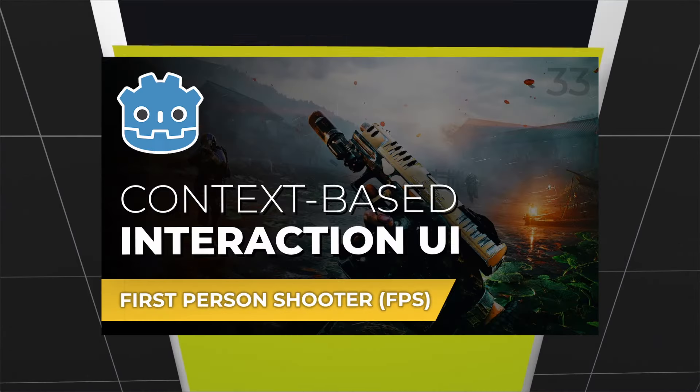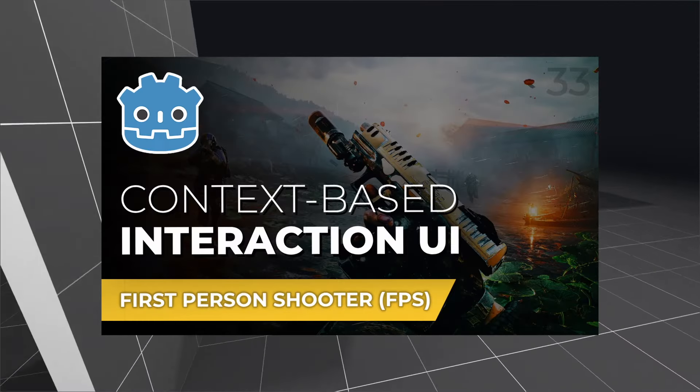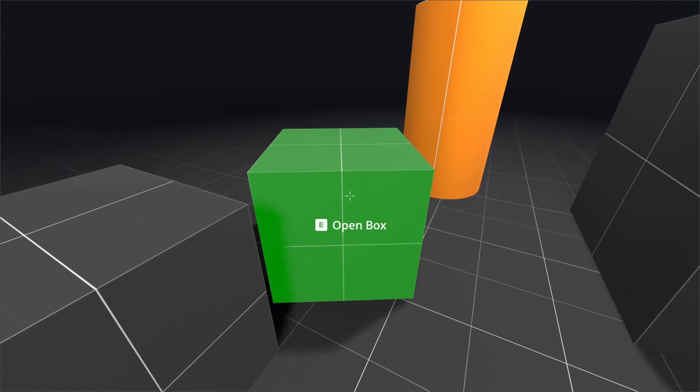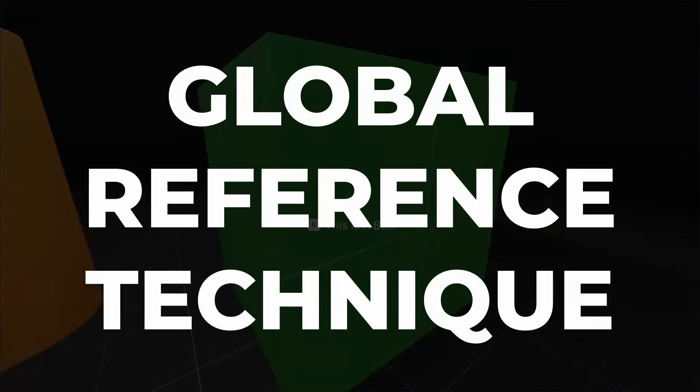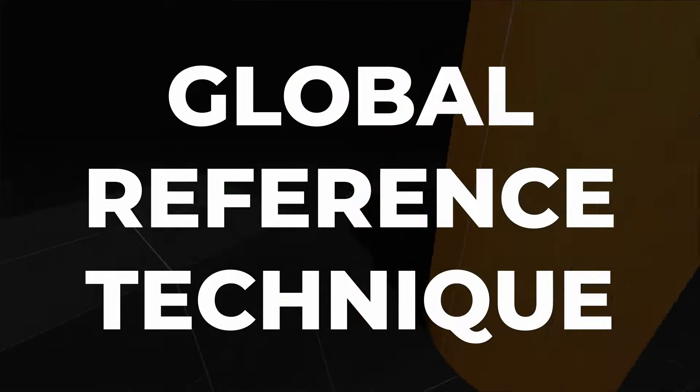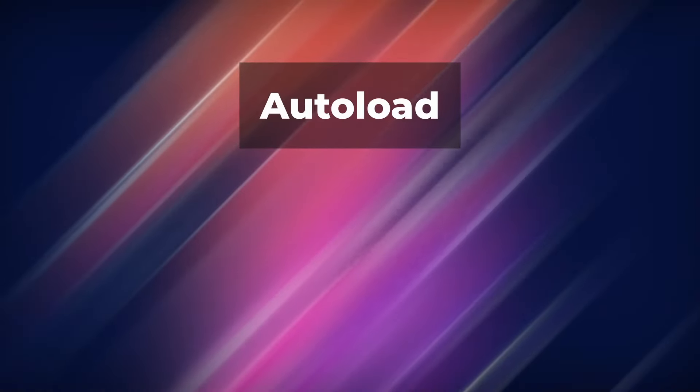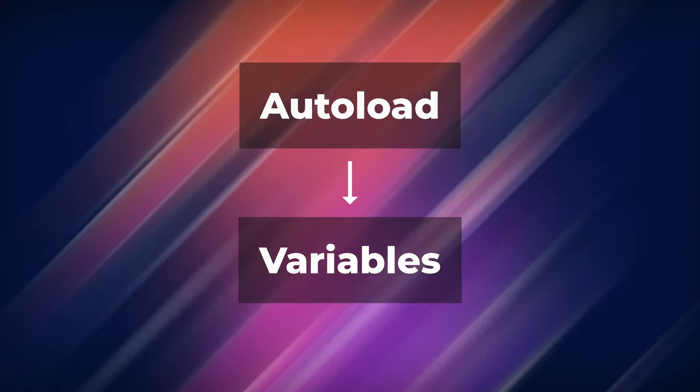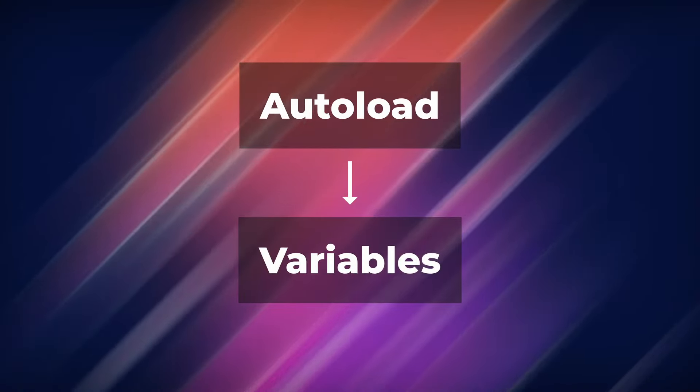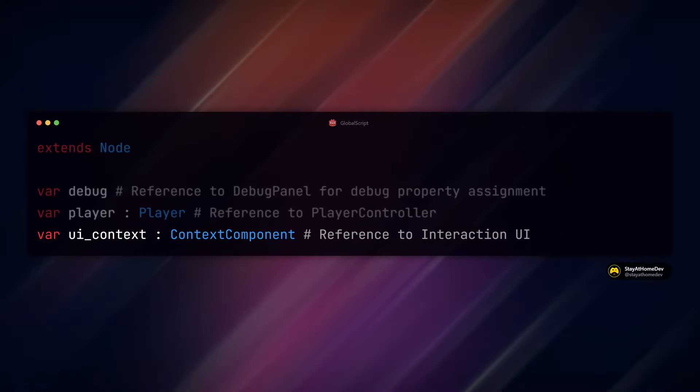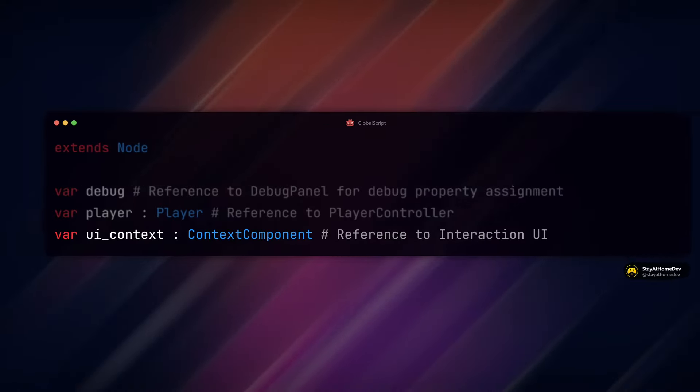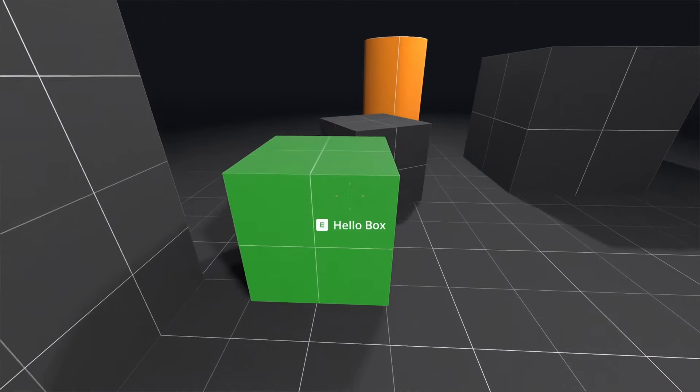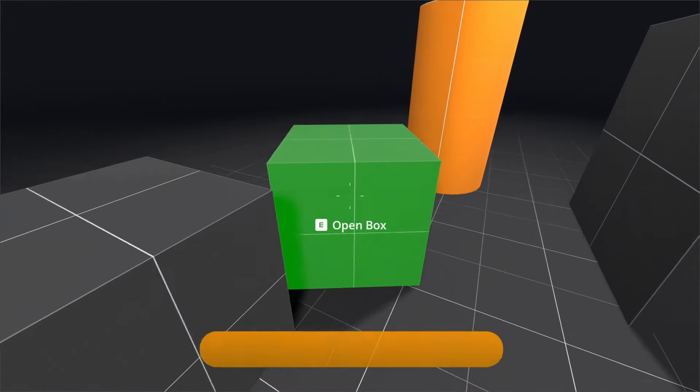In my FPS UI interaction video, we connected two separate scripts using the global reference technique. That's where we use a global script autoload that contains variable references of scripts and objects. We create a global variable, we set that variable equal to our script or object, boom, we're done, it works.